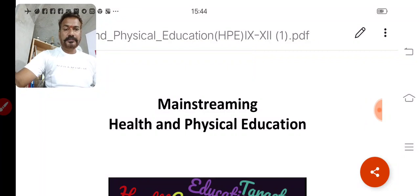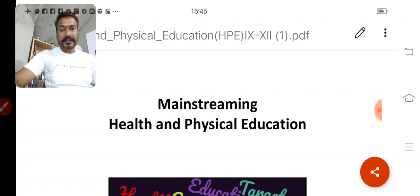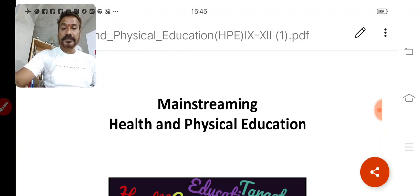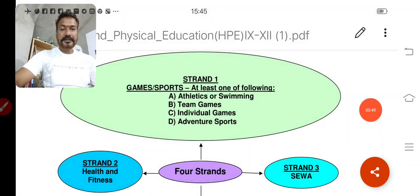Good morning everyone. Today we will talk about the mainstreaming of Health and Physical Education. From the last two years it has been implemented with the syllabus of class 9 and 10. What you have to do and what you have to learn in this mainstreaming of Health and Physical Education I will discuss. Since we are away from school, everything has to be managed online, so I hope you will follow all commands very smartly. We are having four strands.